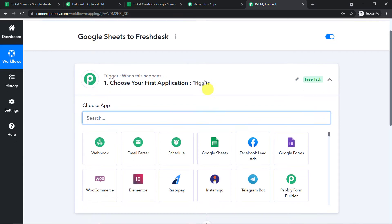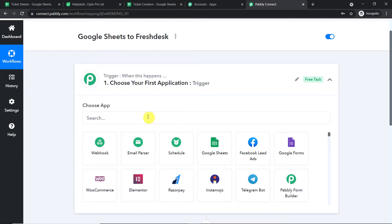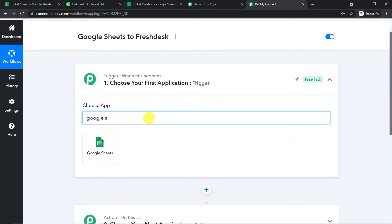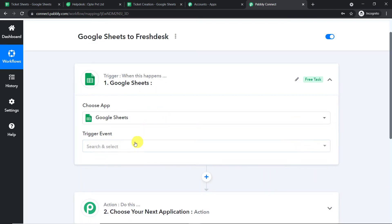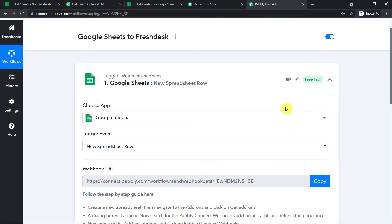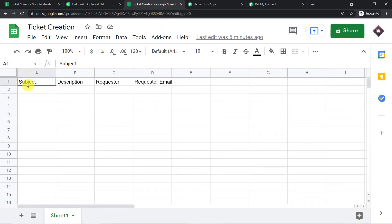When you click on Create you will find two windows: the trigger window and the action window. In the 'Choose App' field, add Google Sheets because we want to send data from Google Sheets. In the trigger event, select 'New Spreadsheet Row.' The essence is we are trying to receive data from Google Sheets into Pabbly Connect. This newly created Google Sheet has columns: subject, description, requester, and requester email.